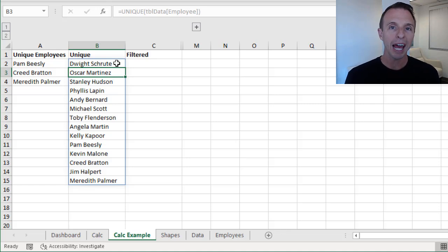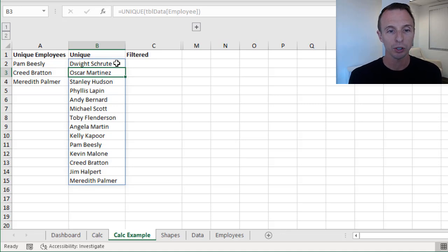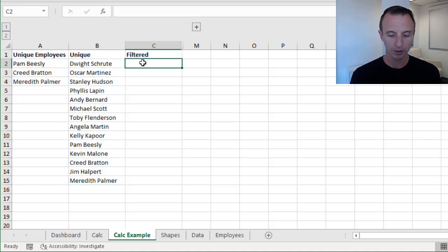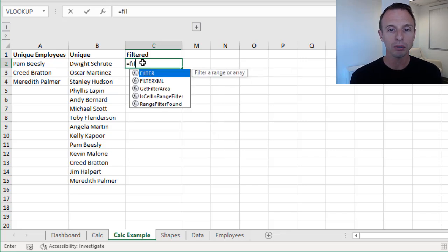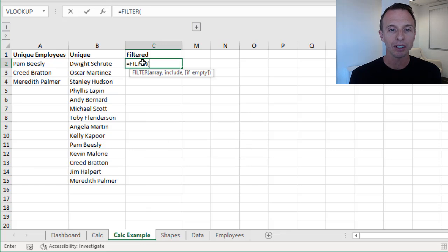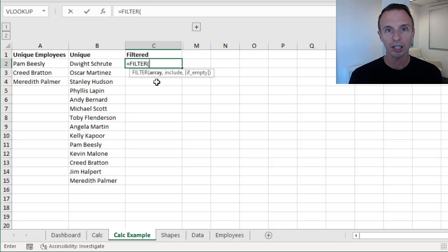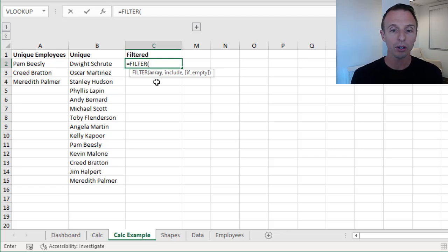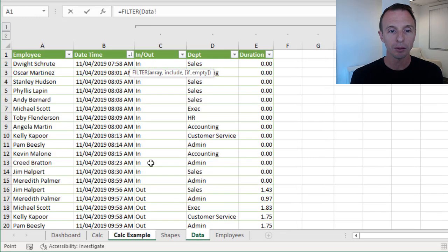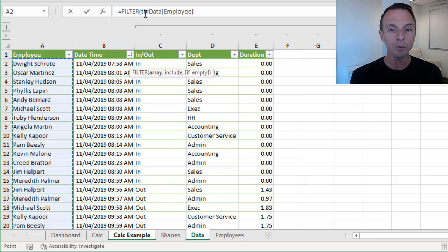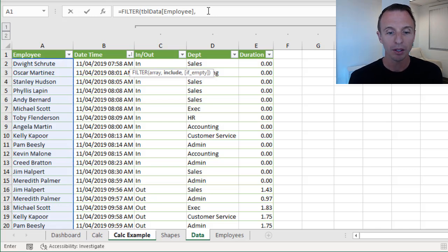What we actually need to do is filter this down based on the department that's selected on the dashboard sheet. For that, we're going to use the filter function, another new dynamic array function. Filter has three arguments. The first is the array — this is the range that we want to return. This can be multiple columns, but in this case we're only going to return one column, which is the employee column. So we'll reference that again from the data table, then type a comma and jump back over to the Calc Example Sheet.